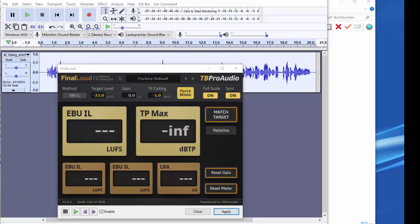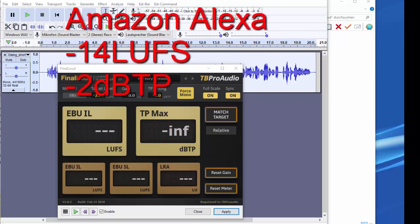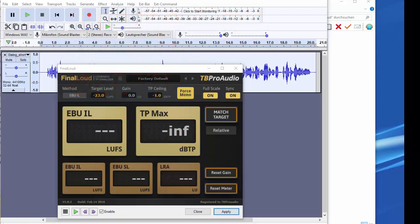How can the plugin now be used very quickly? For example, suppose you want to easily customize your audio file to meet the needs of Amazon Alexa. As a reminder, Amazon Alexa requires minus 14 LU and minus 2 dB true peak. Start your DAW or audio editor, import the audio file and load Final Loud. There are no other plugins needed for processing.